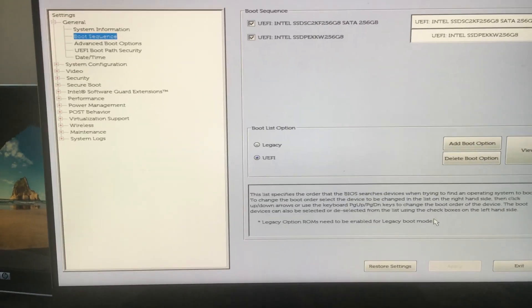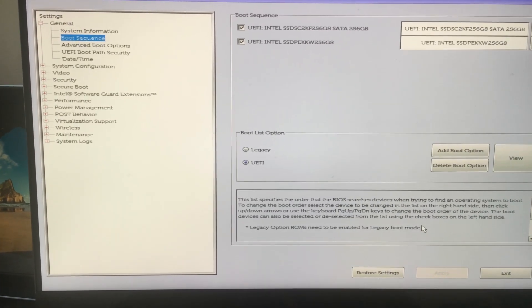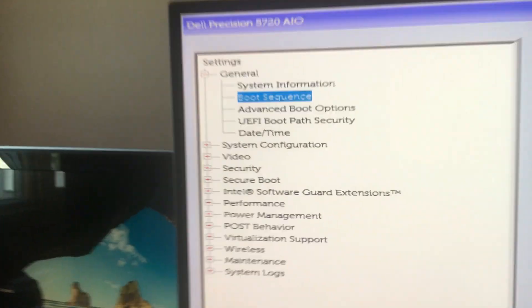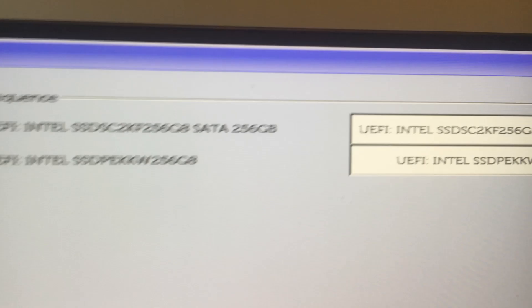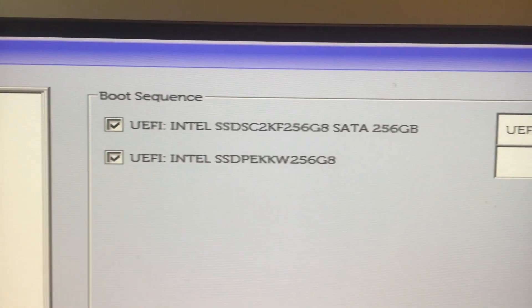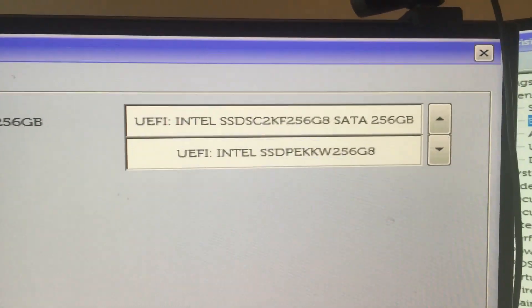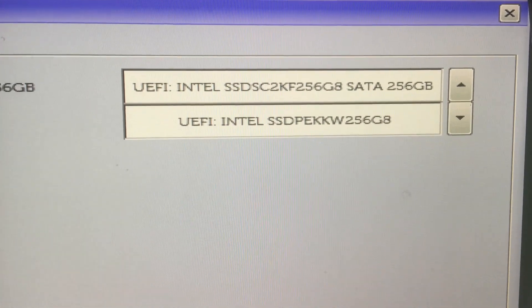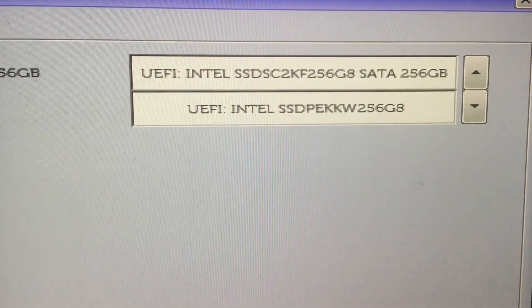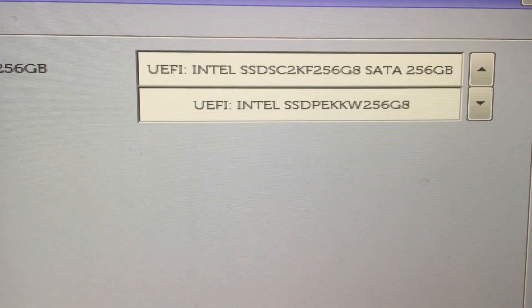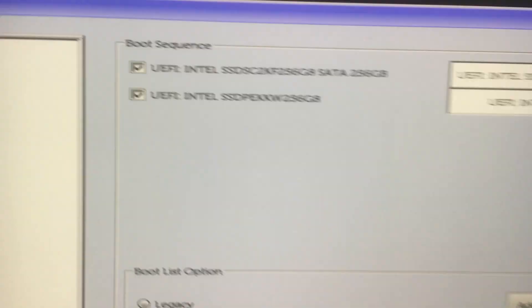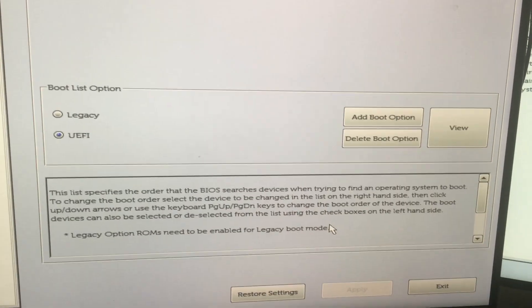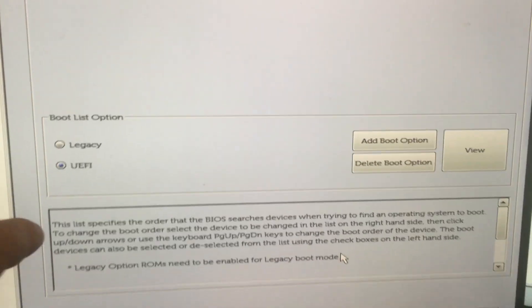So right now I had to press F2 to get into this BIOS and I'm in boot sequence, and I want you to see what the boot manager or boot sequence shows. There are two hard drives. The bottom one is an M.2 and the top one is an Intel SSD. I'm showing you the boot sequence screen right now.